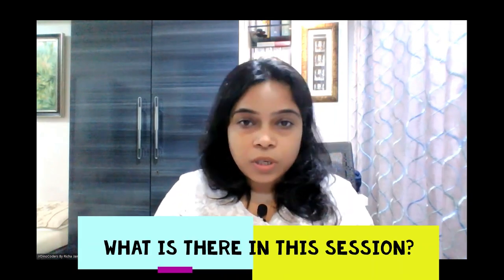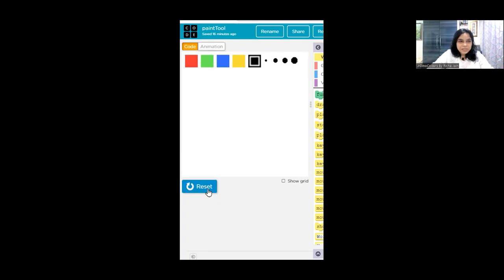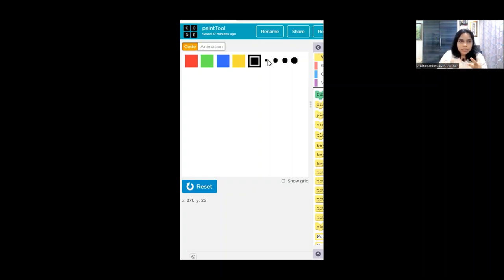Let me first show you what we are going to create today. It has got a color palette with some basic colors - if you want to enhance it, you can add more colors. And this is the size of the brush that will basically be used. Let me give you a demo of what we are talking about.